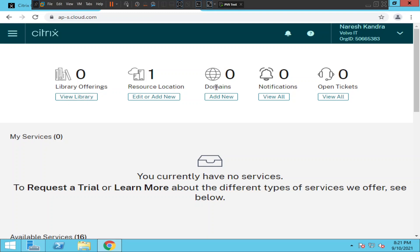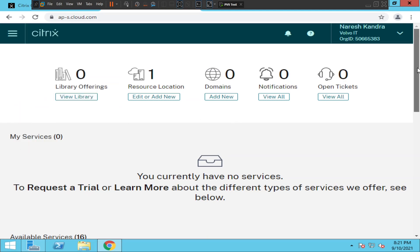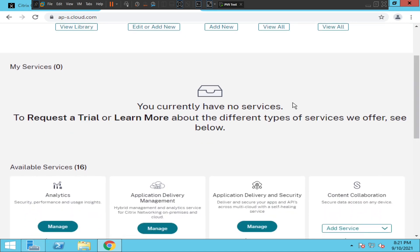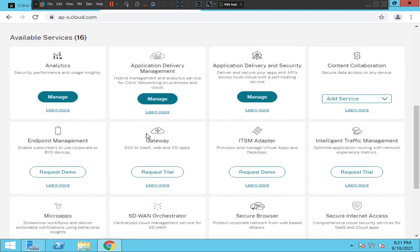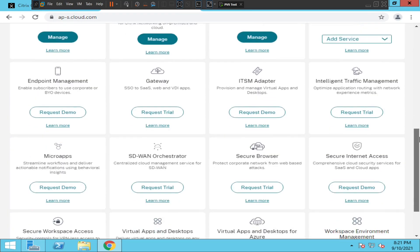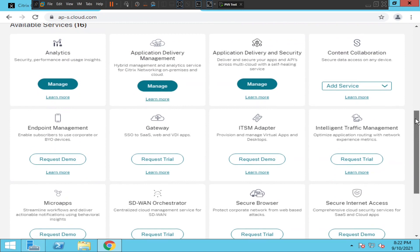The dashboard is showing zero resource locations, one domain, notifications, and options to raise tickets, check status, and configure many things — which I will discuss in the next class. It also says you currently have no services; to request a trial, learn more about the different types of services on offer. You can find a lot of services here which you can start using immediately — it is all readily available on the cloud.